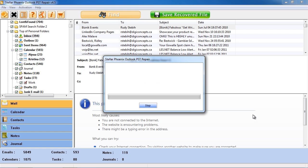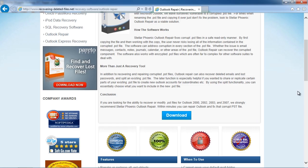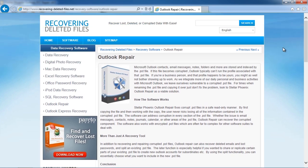So that's all there is to it. If you want to fix the Cannot Open Your Default Email Folders error message in minutes, then just click the link in the description box below.